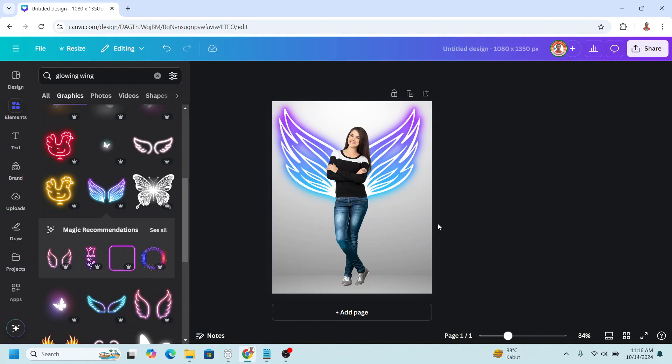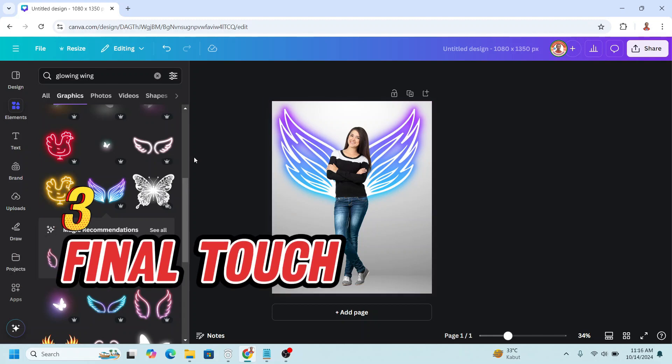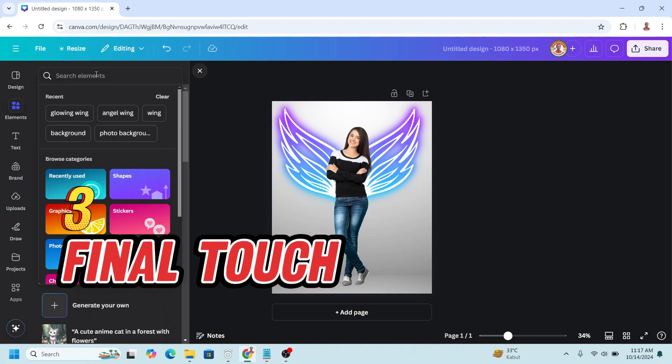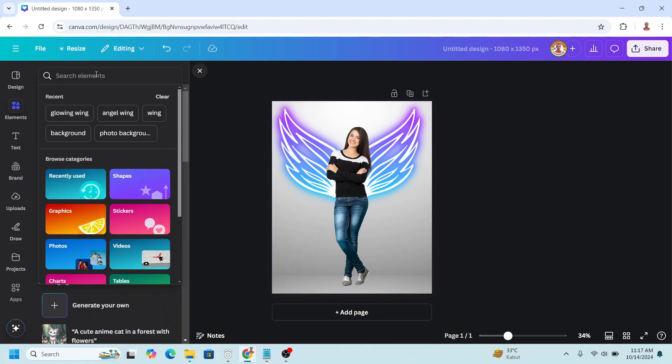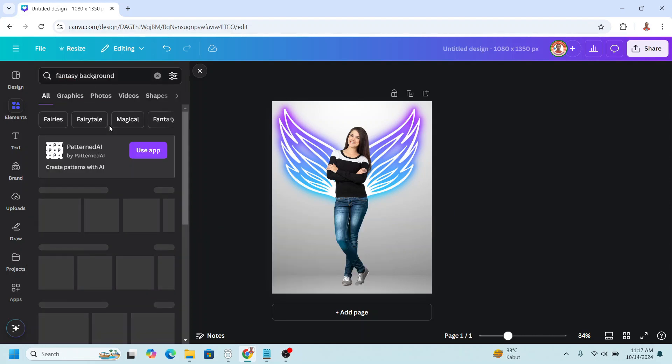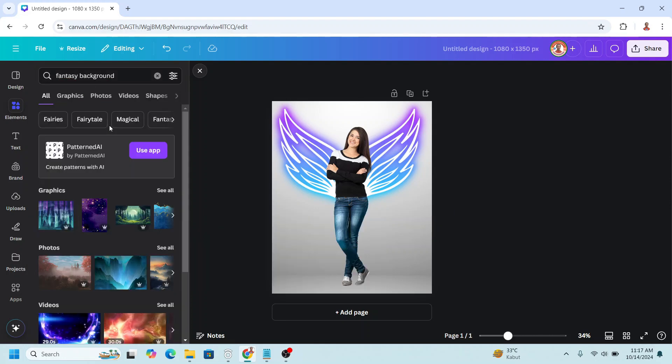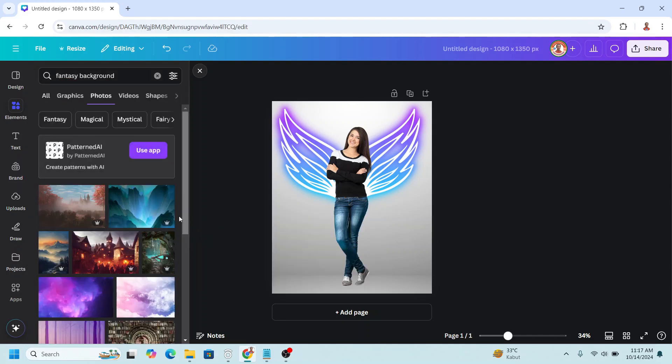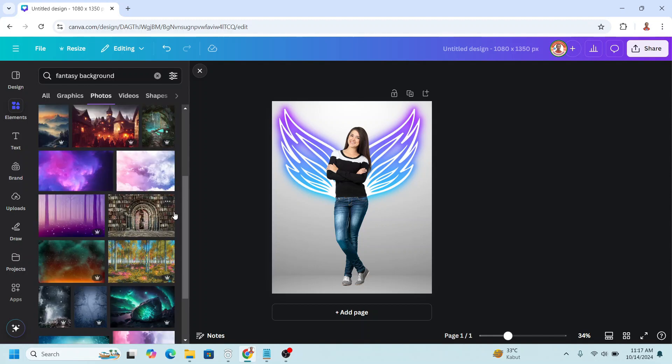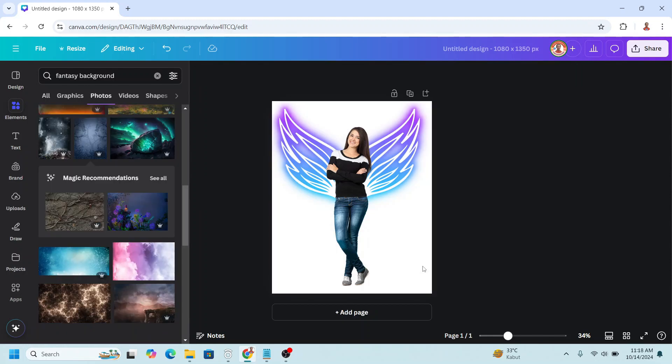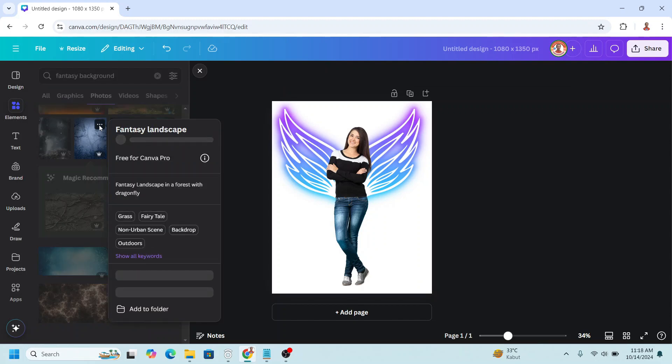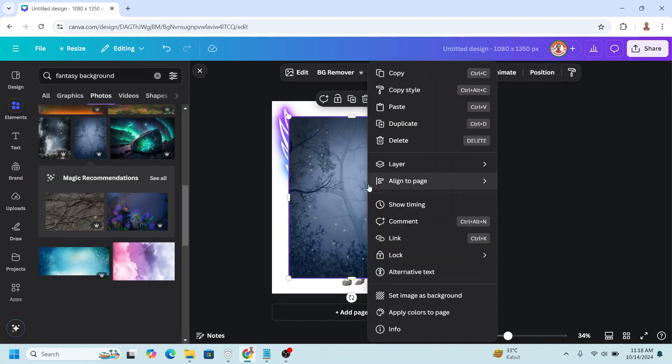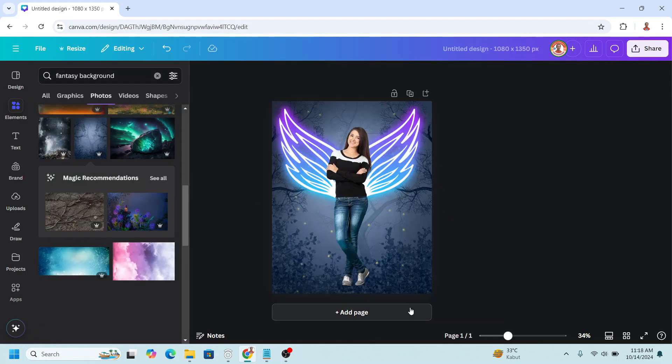So type here fantasy background on the photos. Now remove the origin background, and then I will change to this one. Fantasy landscape. Set image as background.